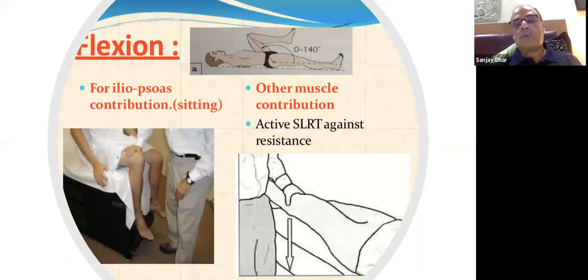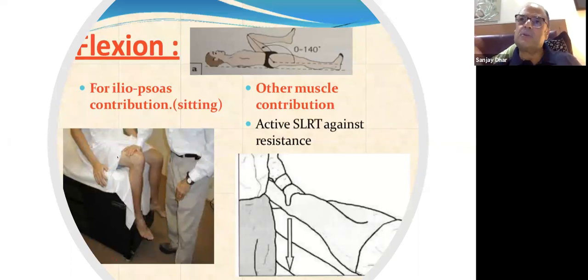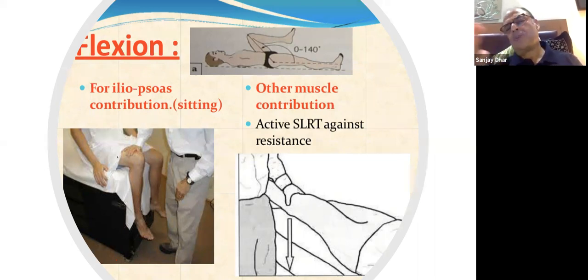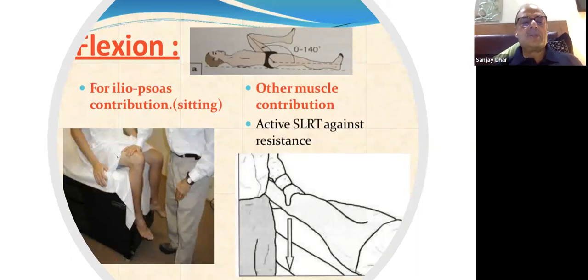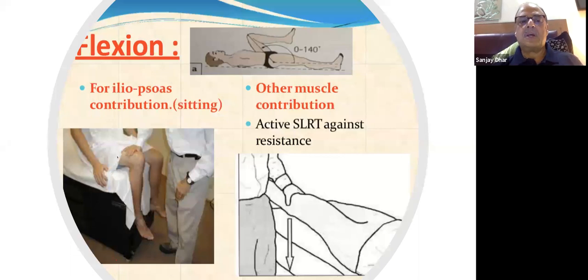Passively you can push the hip further — up to 140° of flexion — with individual variation. Then you can check individual muscles — for example, if there is iliopsoas tendonitis, you test specific muscle actions to isolate pathology.